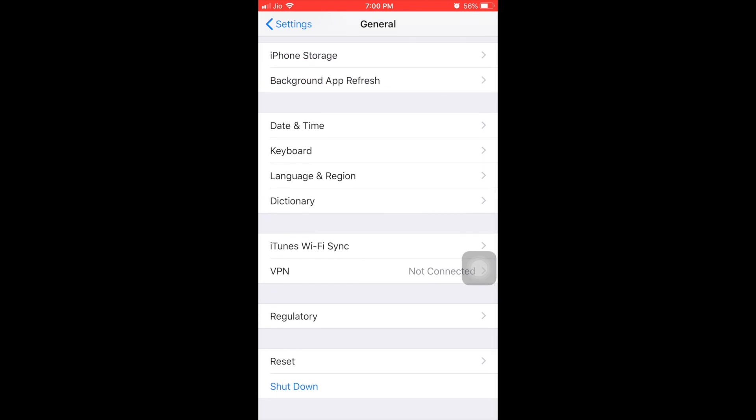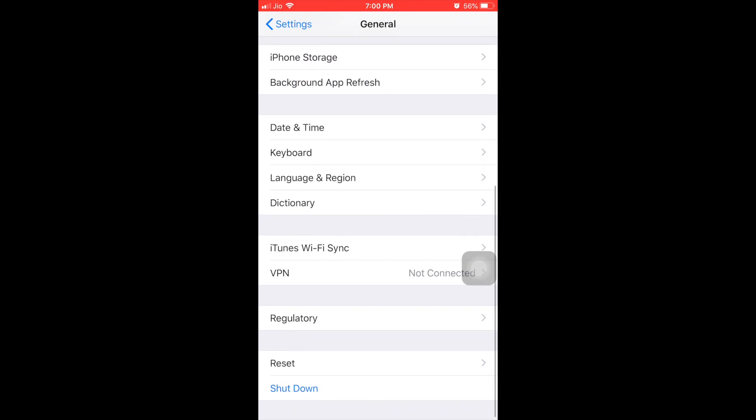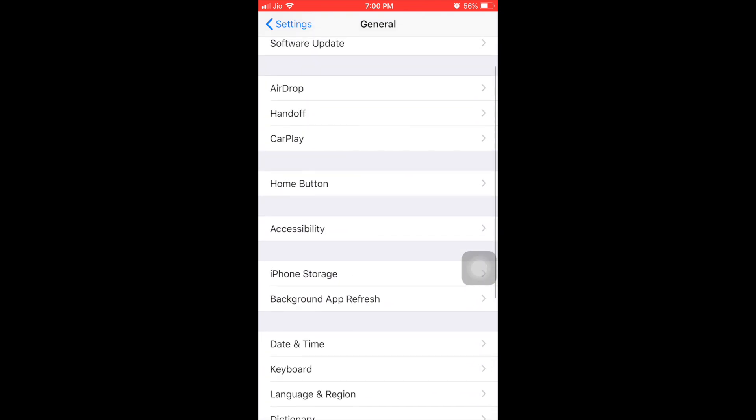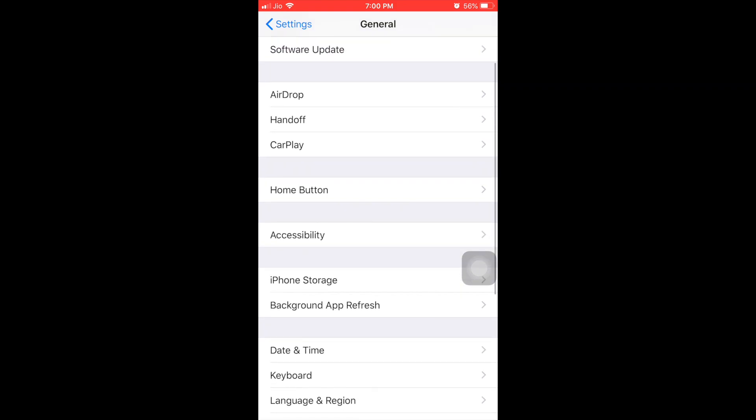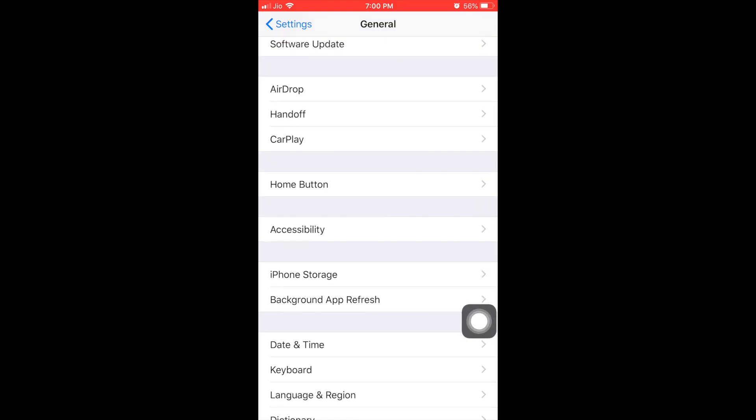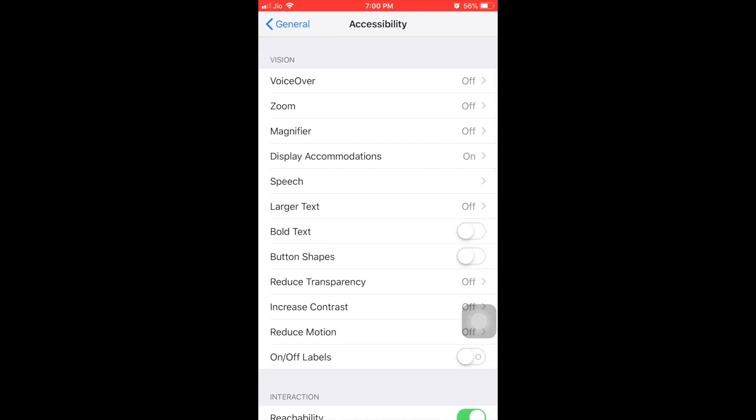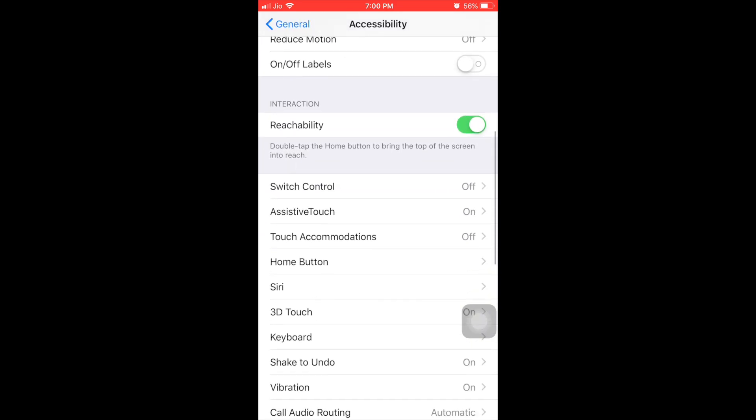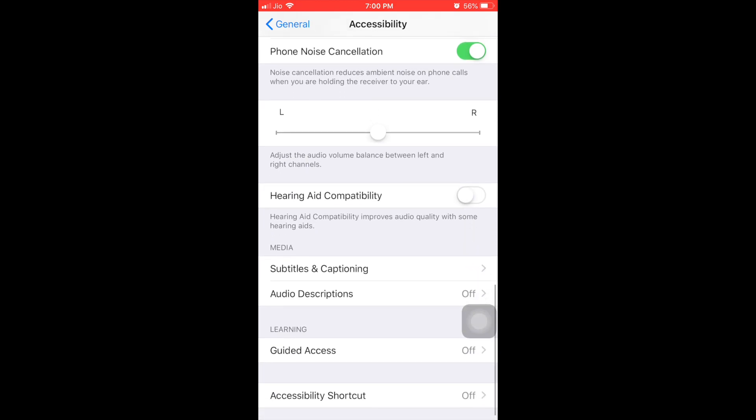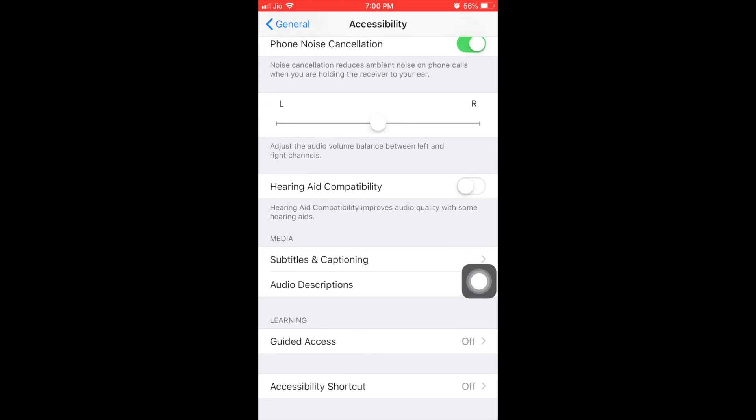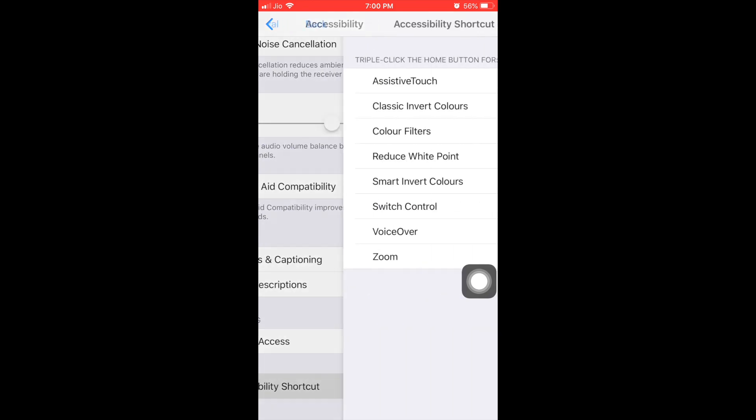In that you can see after home button, accessibility. Just click on that. Once you click on that, go down to the bottom, you can see accessibility shortcut. It is off, just click it.